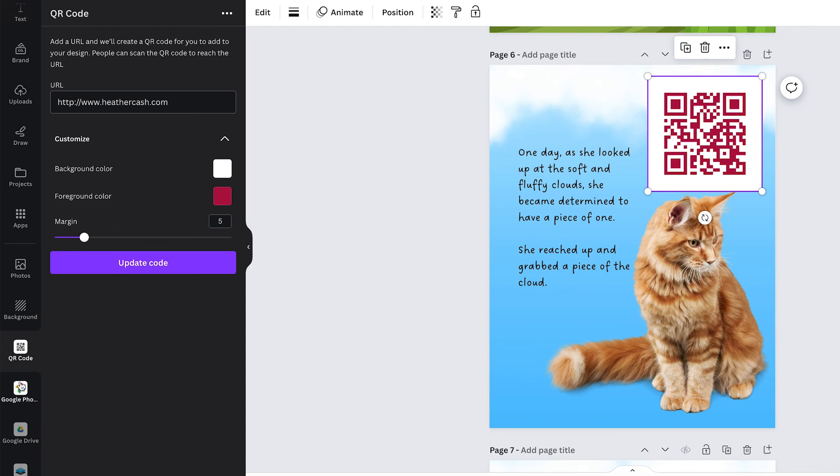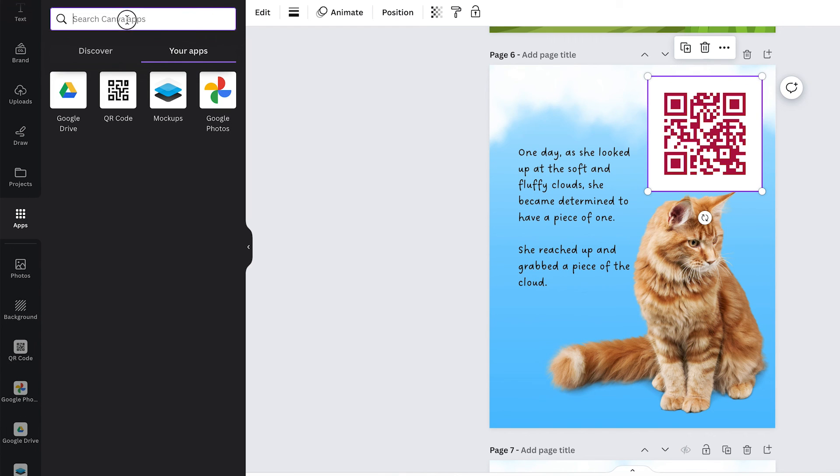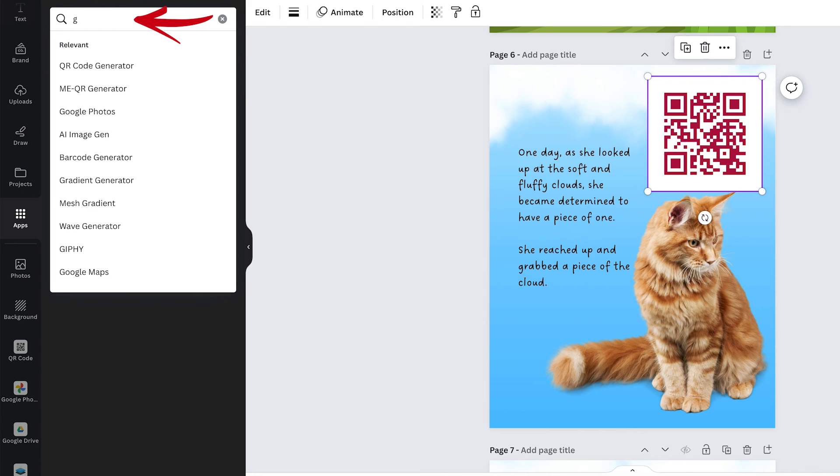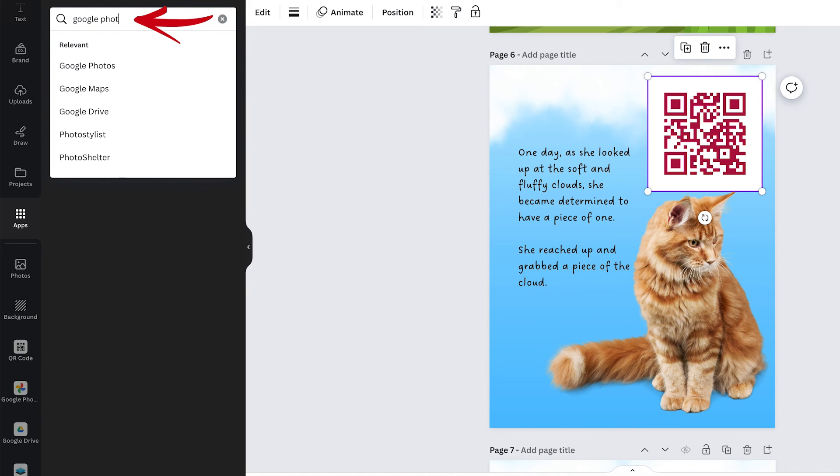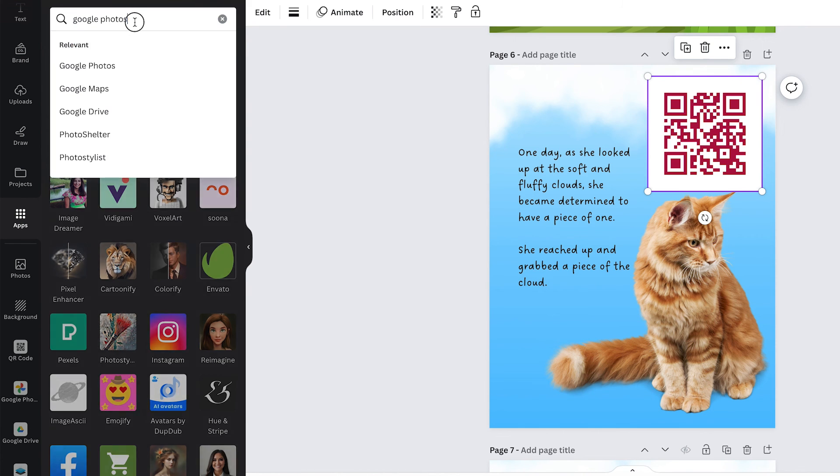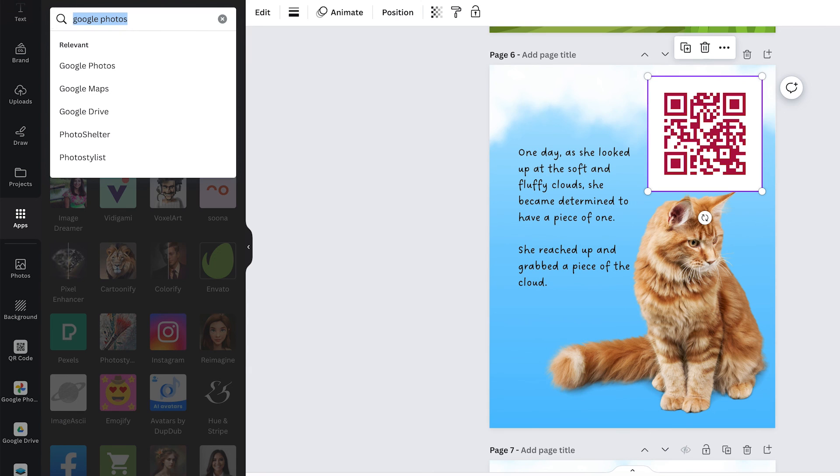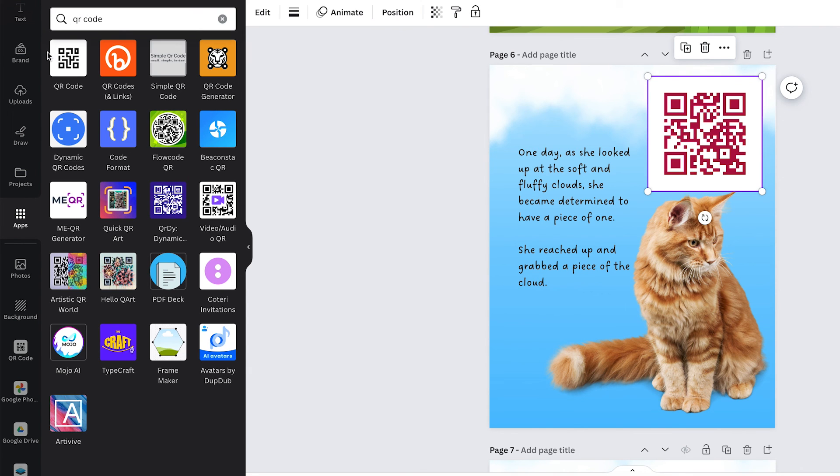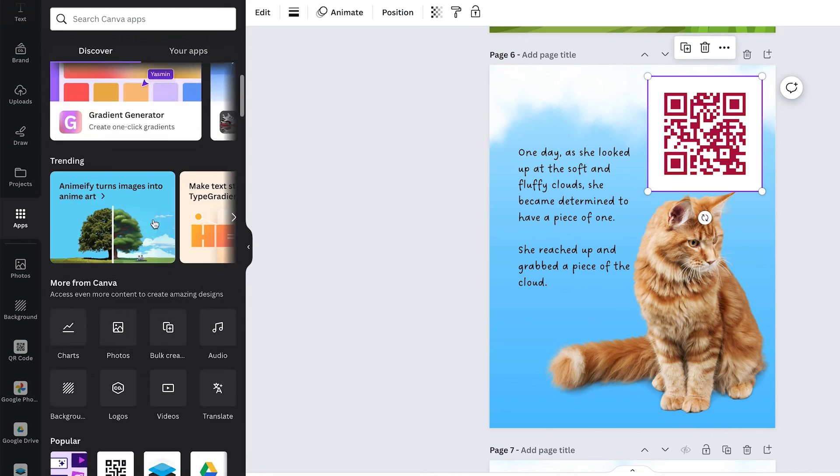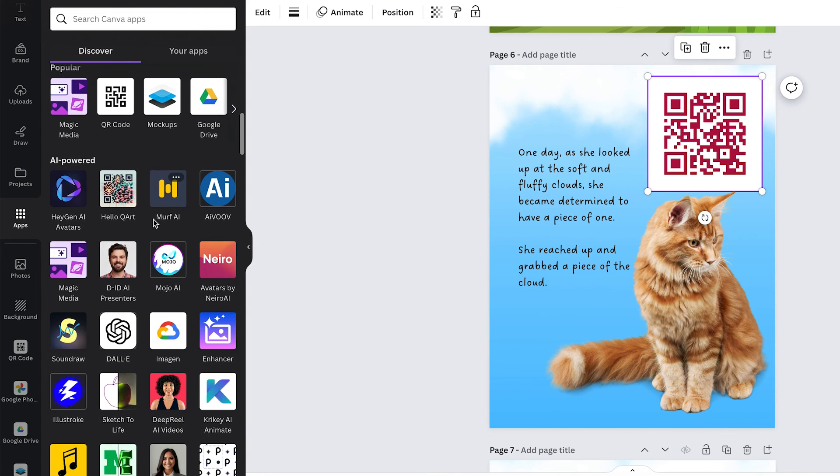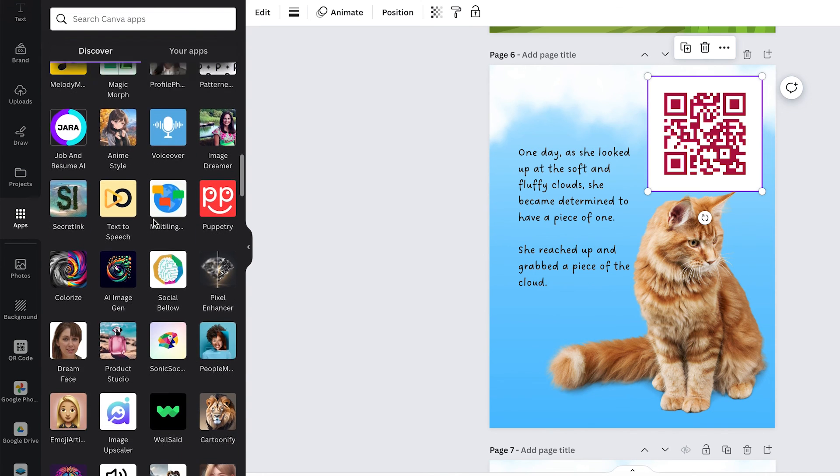And the way that you get the QR code and the google photos and google drive are they're all just in apps so you can just go up here and just search for google photos and you'll just find it there and you can install it and you can do the QR code and that one's right there and there's so many apps here I definitely recommend just kind of browsing through and seeing if there are some that would be helpful to you for your workflow.